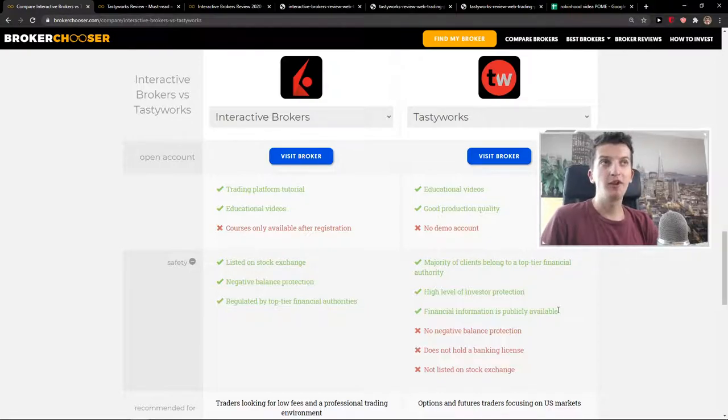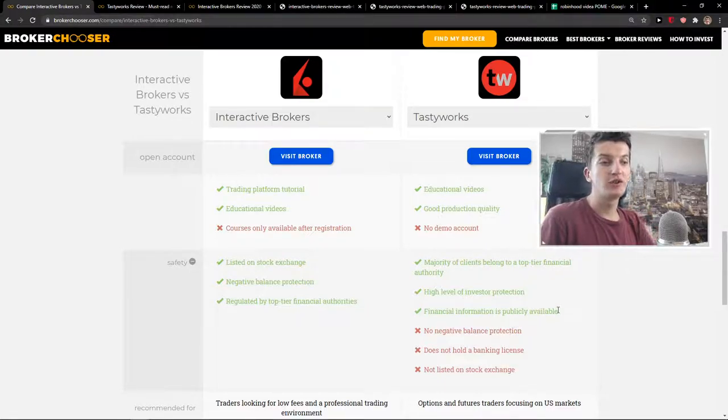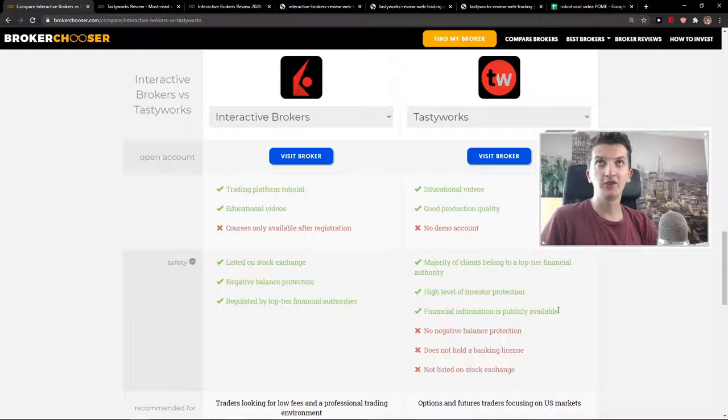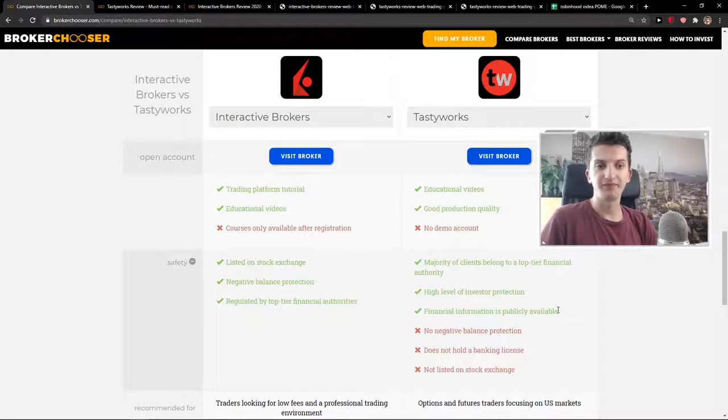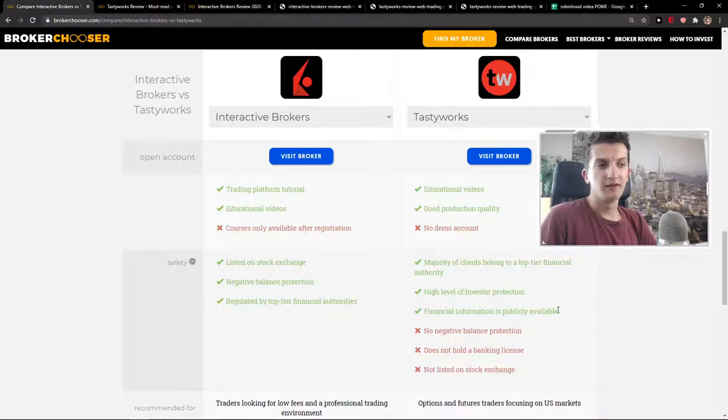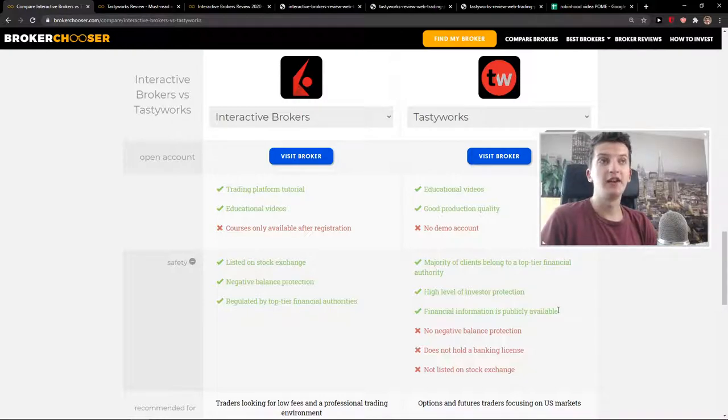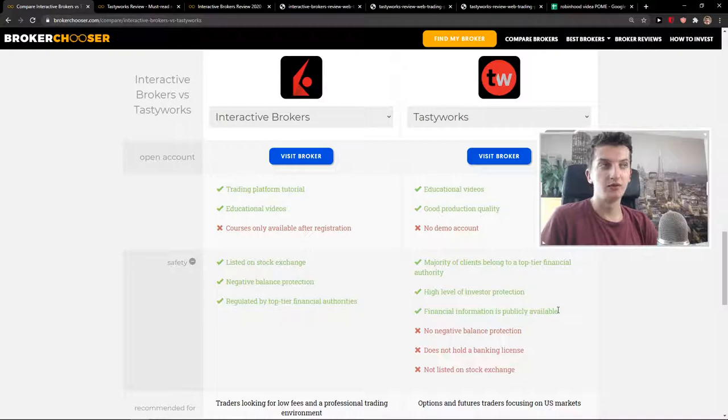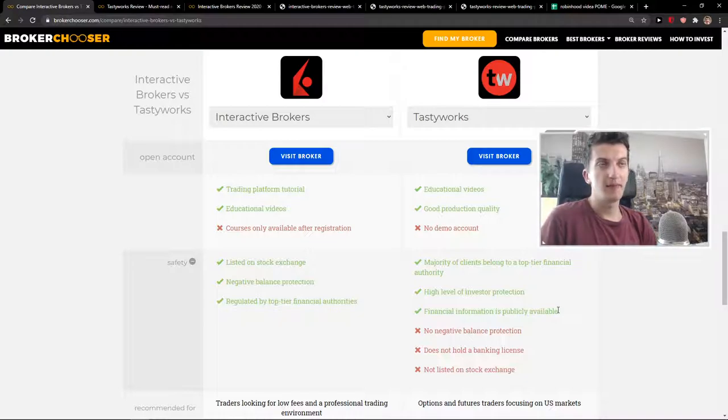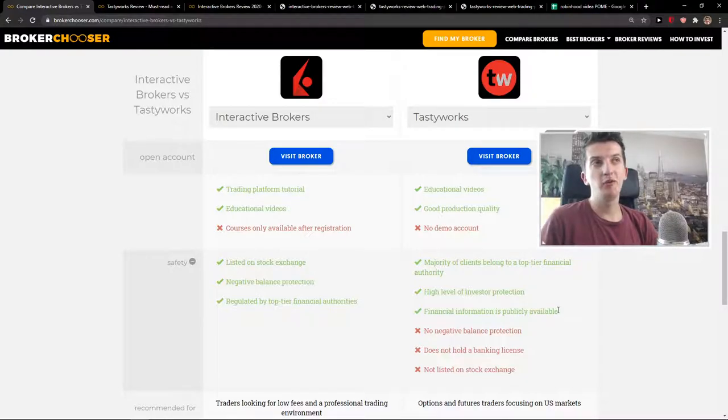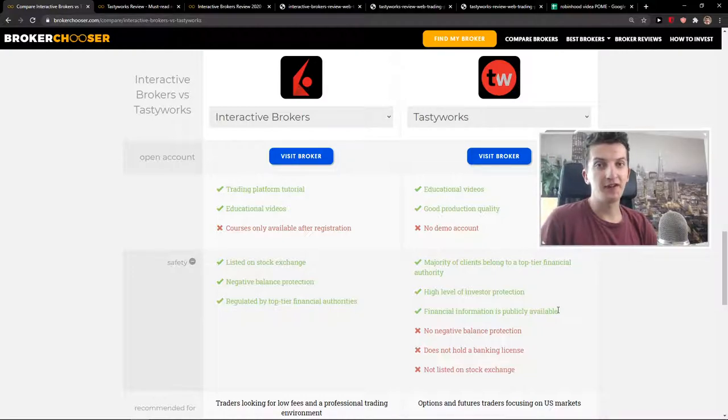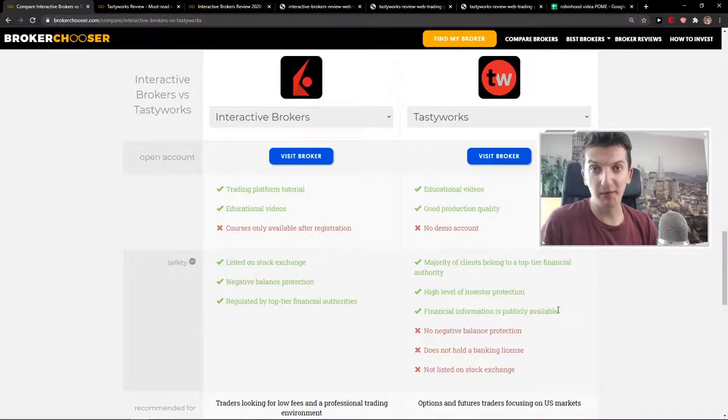If I would like to invest in different foreign markets, if I would like to invest in funds and warrants and everything, I would go with Interactive Brokers. If you're going to have more than $100,000 on your account, you're not going to pay any inactivity fee in Interactive Brokers. This is what you need to keep in mind.